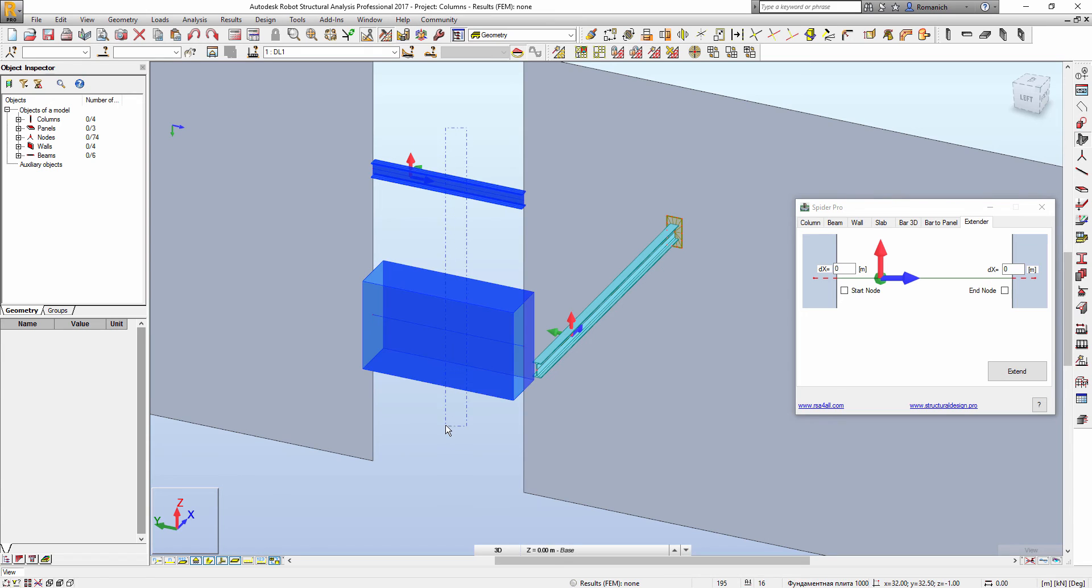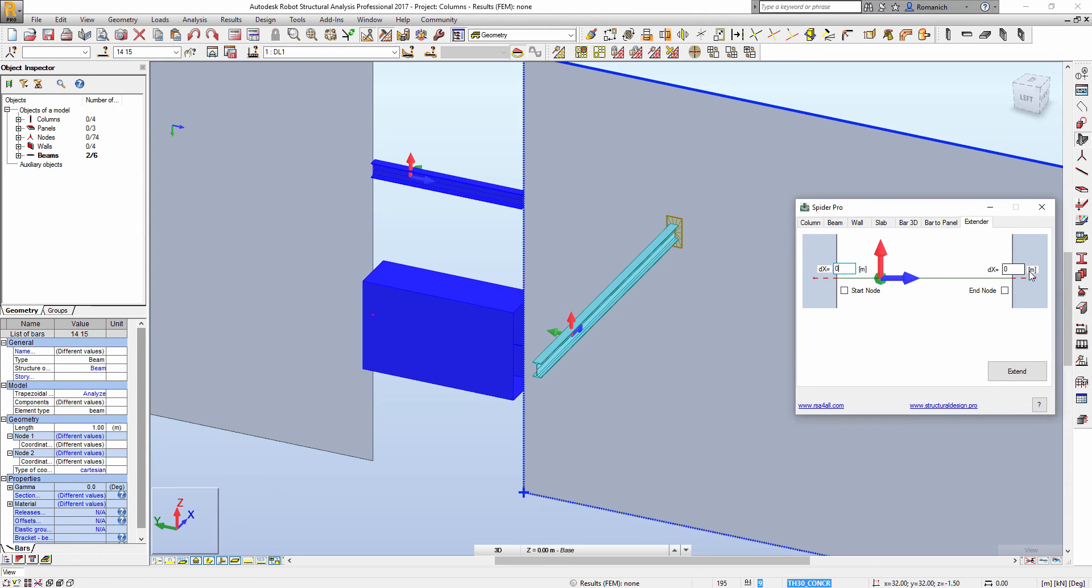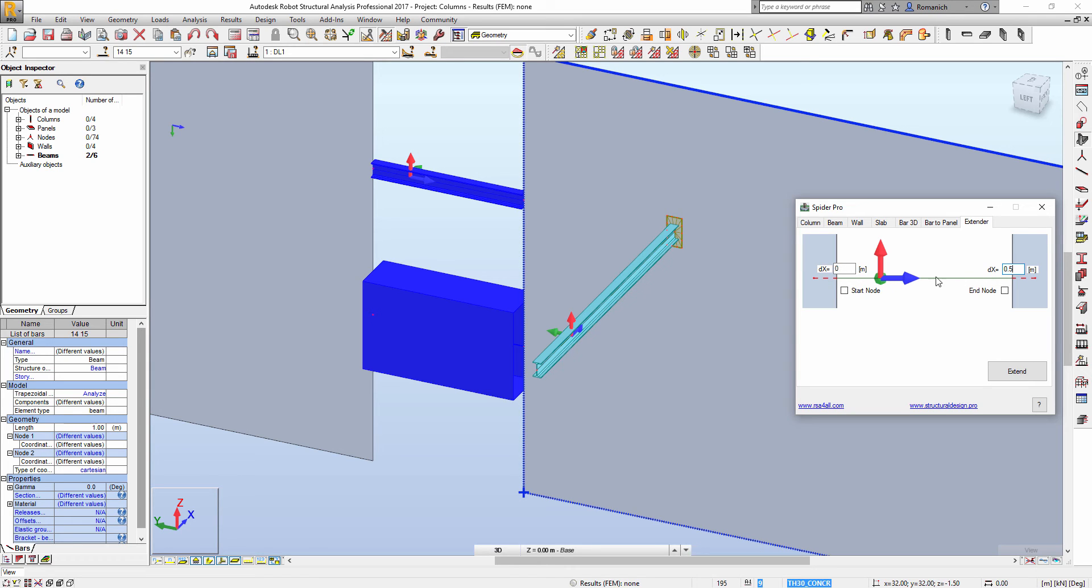I have to select bars. Then I would like to input the value in the field, but here we have to work in the local coordinate systems of the bars. So we have a positive X direction and negative X direction. If we want to extend in this side, we have to input the negative value.